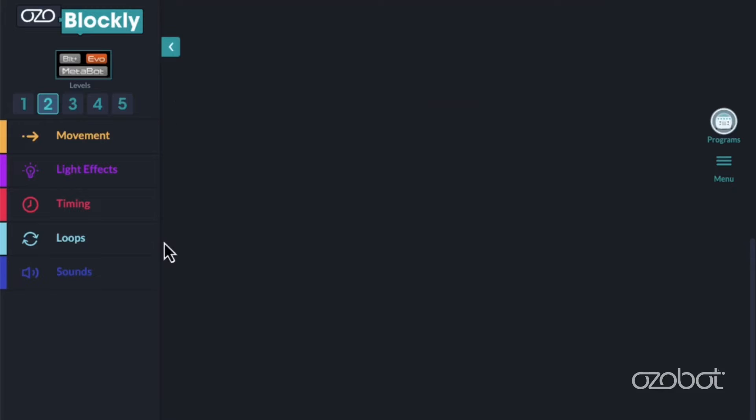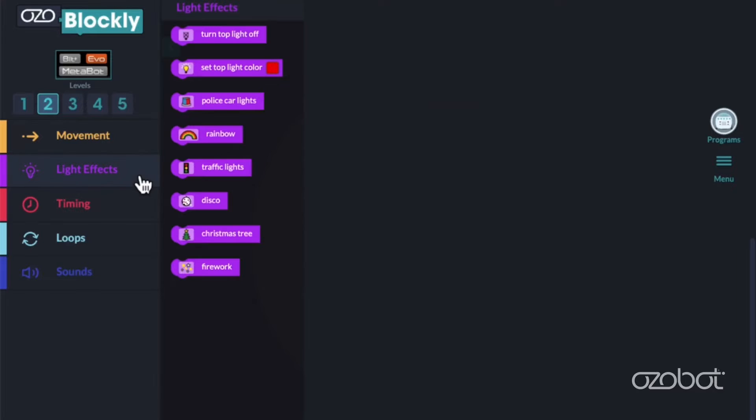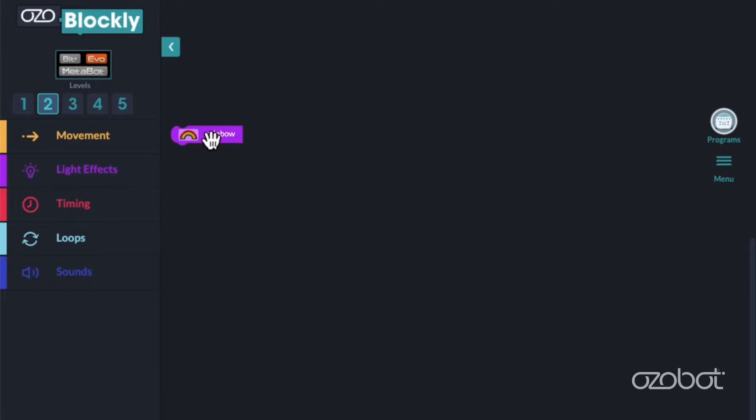Find the workspace in the center of the window. This is the area where you build your program. Let's practice. Click on Light Effects. Then, click on Rainbow to add it to your workspace. Your turn. Add a rainbow block to your workspace by clicking on it.